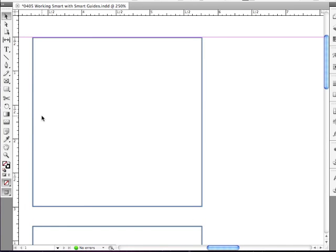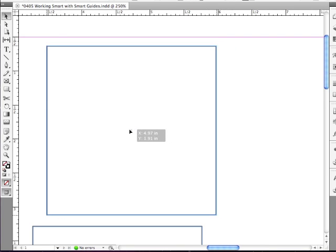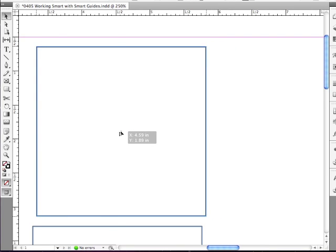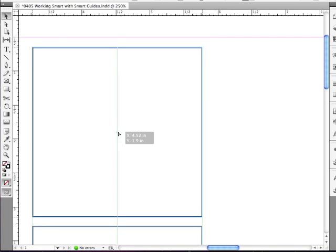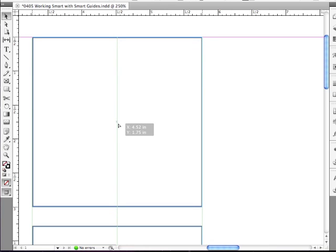And I'm going to select just one of these objects and just click and drag. And I'm going to see various smart guides going up and down the page. But if I drag back up to my margin, I'm not seeing any smart guides going across the page.